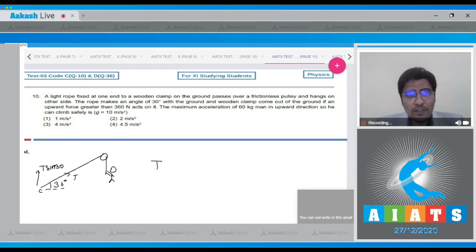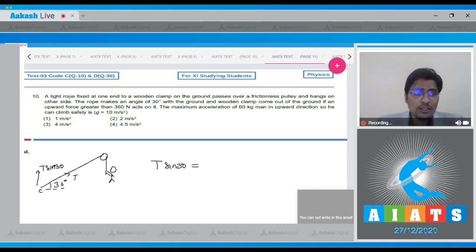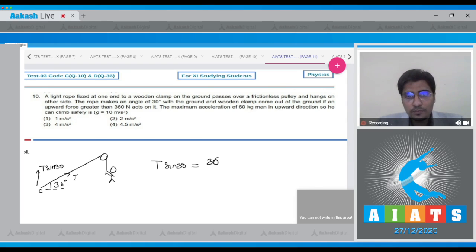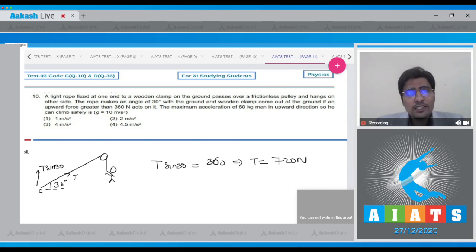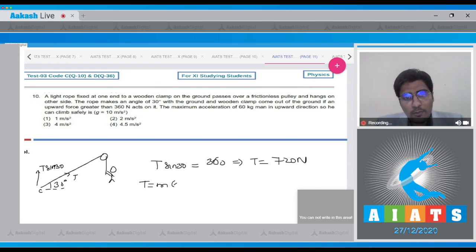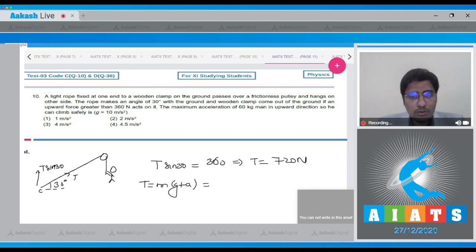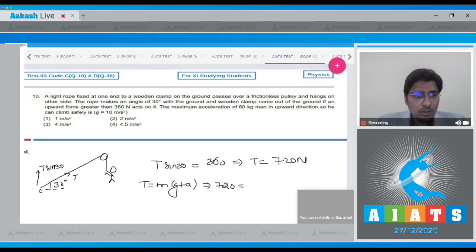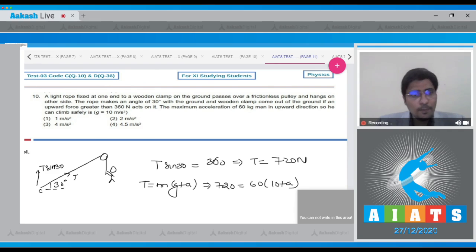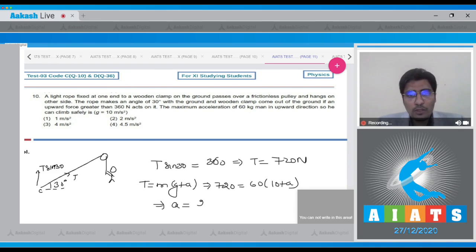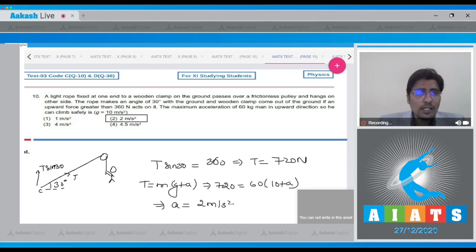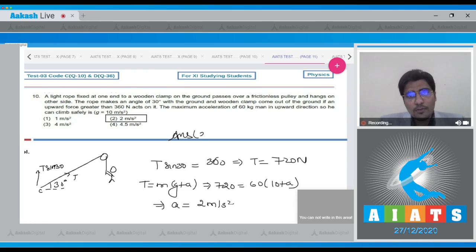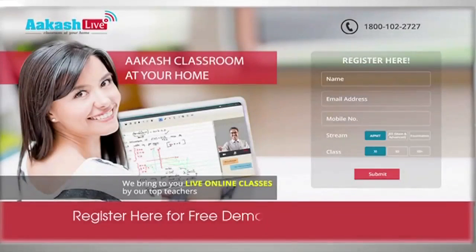Therefore, the maximum value of tension can be calculated using T sin theta, that is T sin 30 is equal to 360, or T is equal to 720 newtons. If A is the upward acceleration, the tension will be equal to M into G plus A, which will be equal to 720 equals 60 into 10 plus A. And from this equation, A turns out to be equal to 2 meters per second squared, meaning that for this question the correct answer is option number 2.